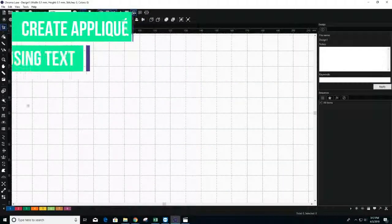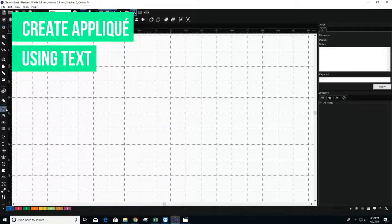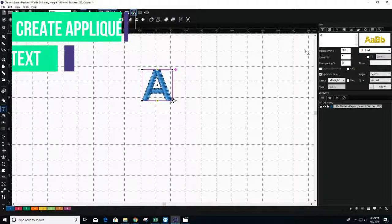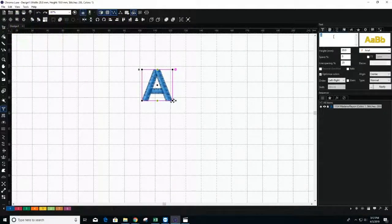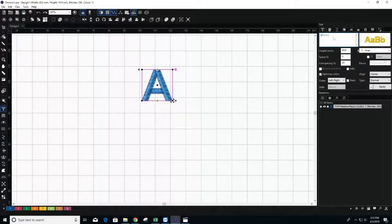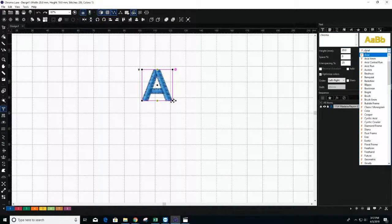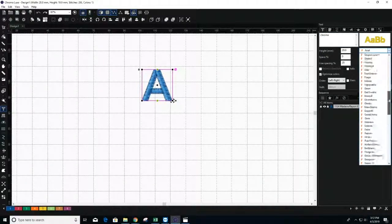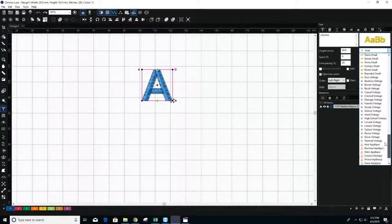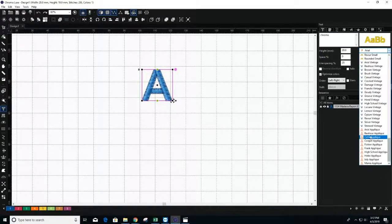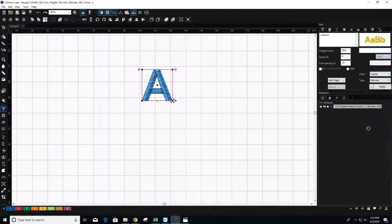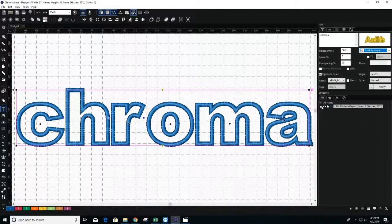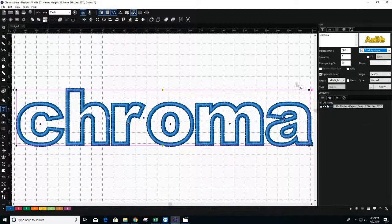To convert text into applique, click on the text tool to write out the word you wish to embroider using the applique technique. Then select an applique specific font. Choosing one of these fonts will automatically outline your text with a satin stitch.